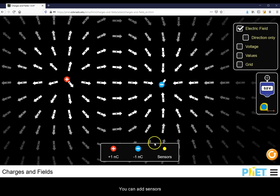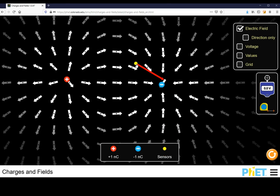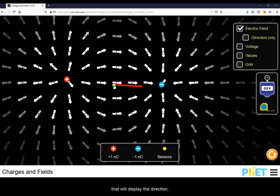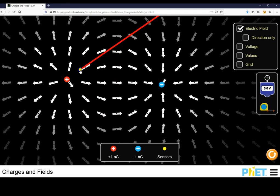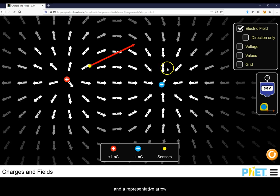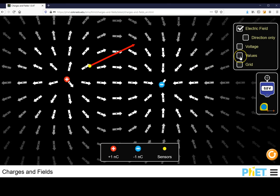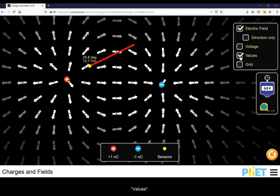You can add sensors that will display the direction and a representative arrow for magnitude. For exact value of the electric field, just check the box Values.